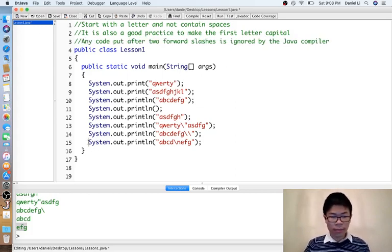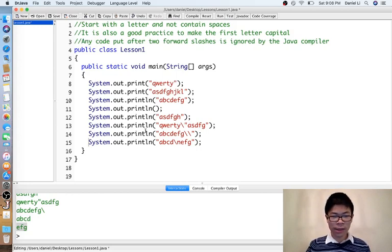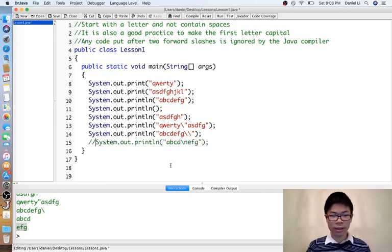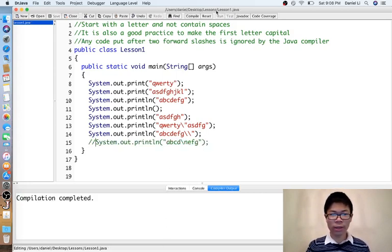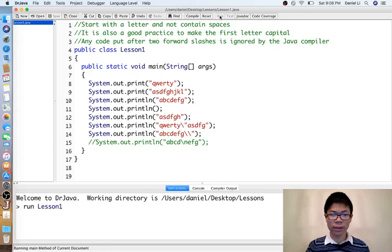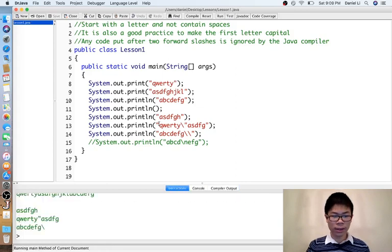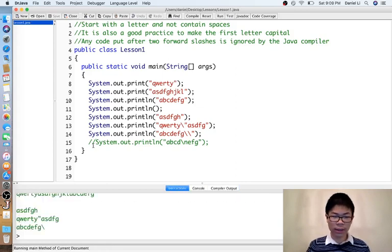We can also use these two forward slashes to make it so the piece of code is still there, but I don't want it to be executed. So now it doesn't print the abcd and then efg on the next line.